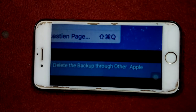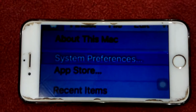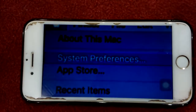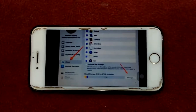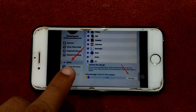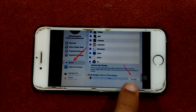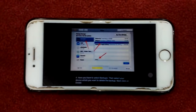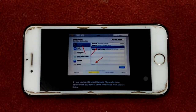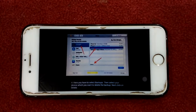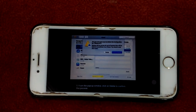Solution number five: delete the backup through other Apple devices. On your Mac, click on the Apple menu and select System Preferences. Next, click on your Apple ID. In the sidebar, click iCloud, and then click Manage at the bottom. Here, select Backups, then select the device whose backup you want to delete. Click Delete Backup — a window will appear; click Delete to confirm the process.